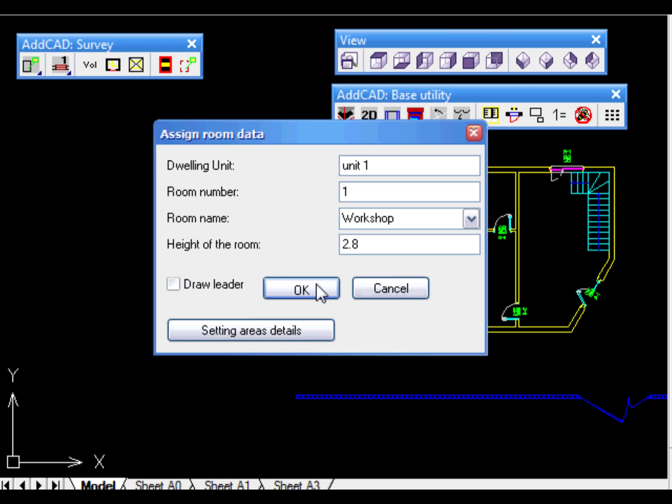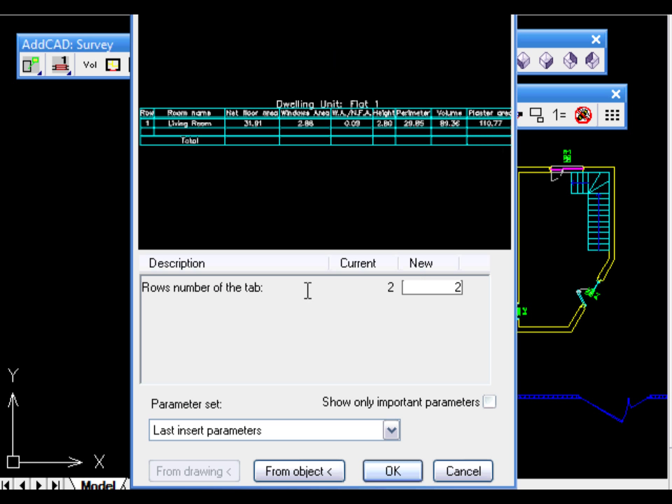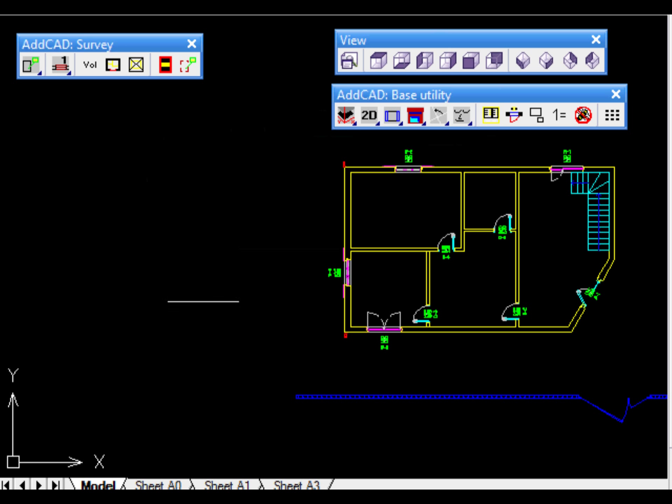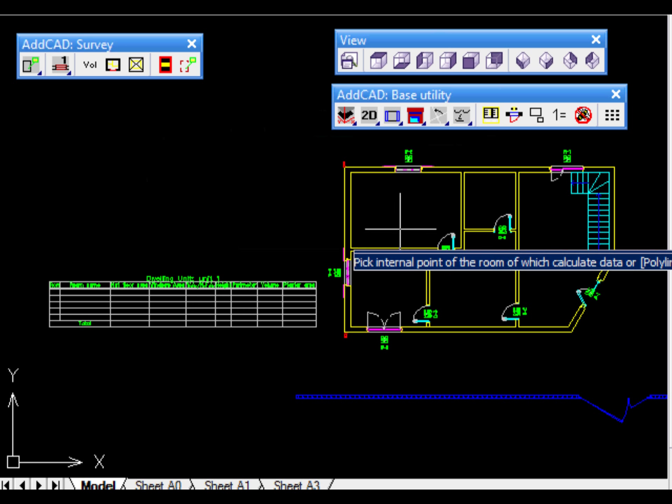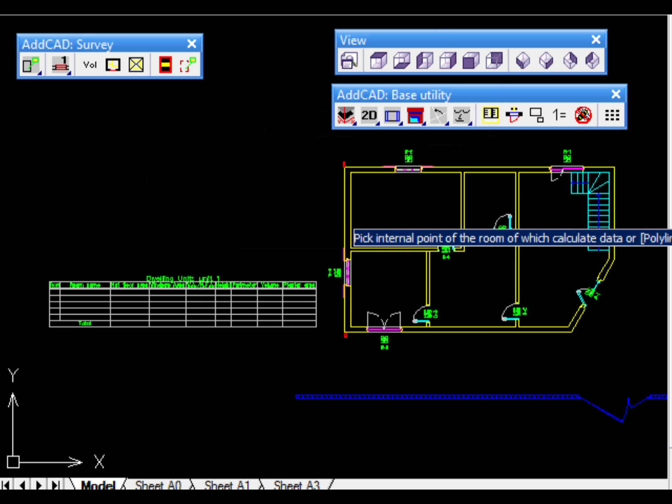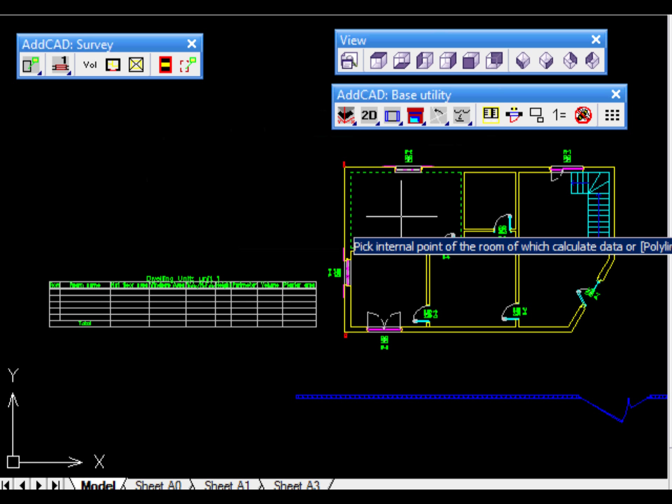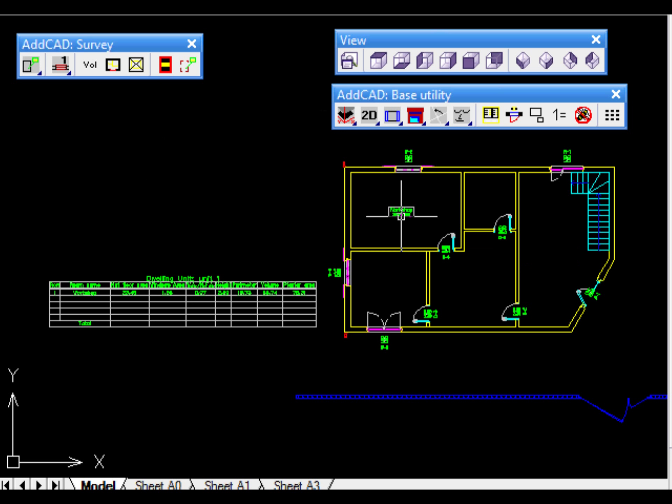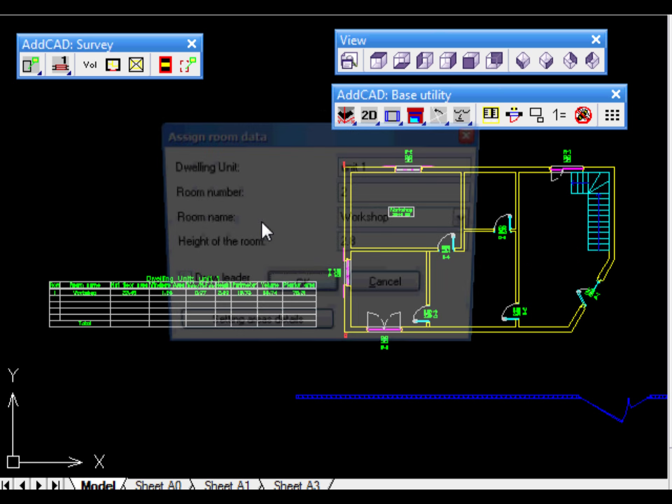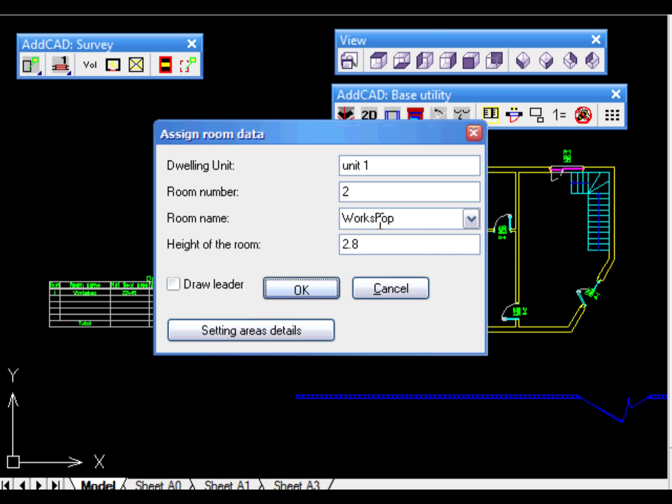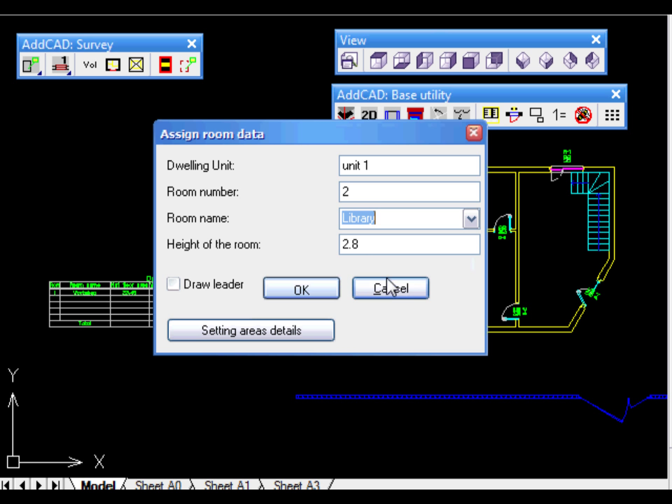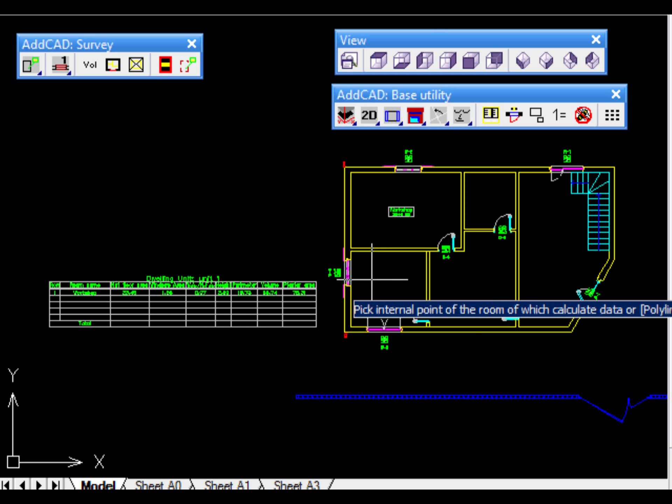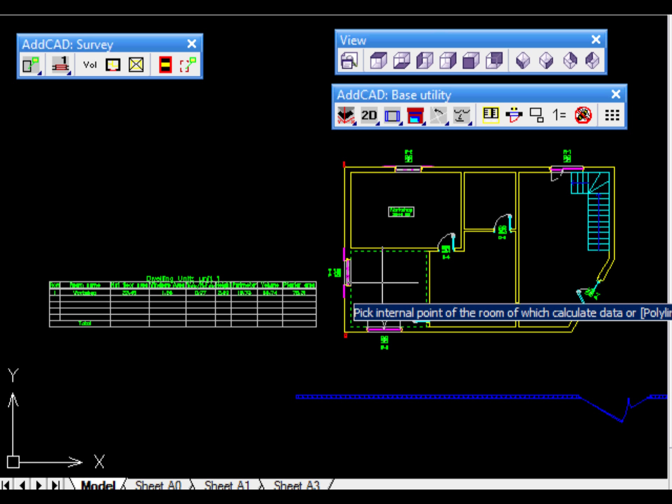While defining the first room, we need to also add the table in which we indicate the number of rooms. Of course, we can change this data at any time. Lastly, we must give an internal point in the room. The green outline indicates that the calculation has been performed correctly.